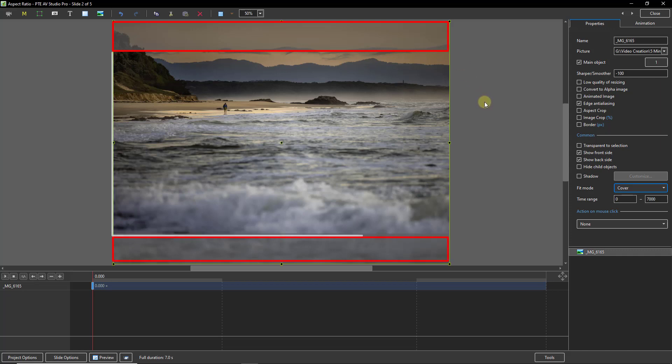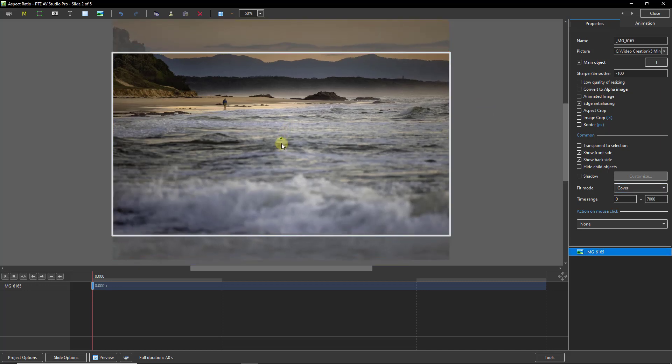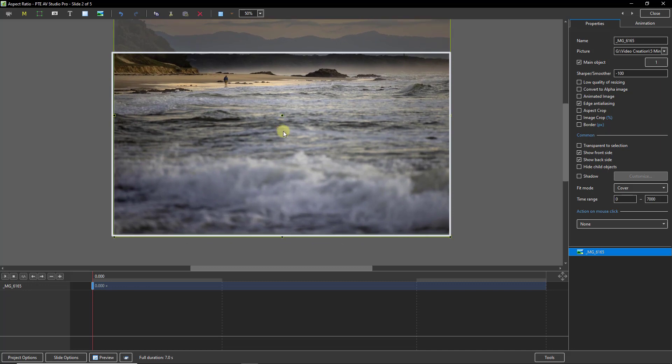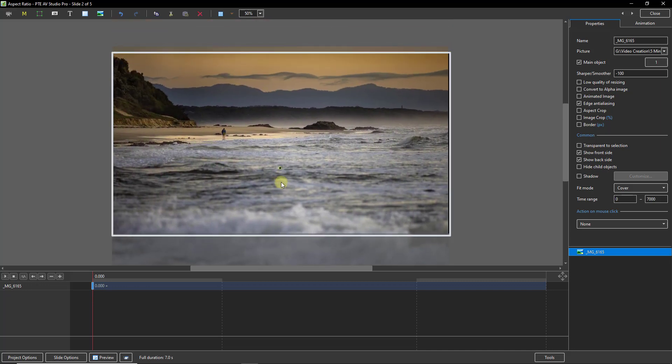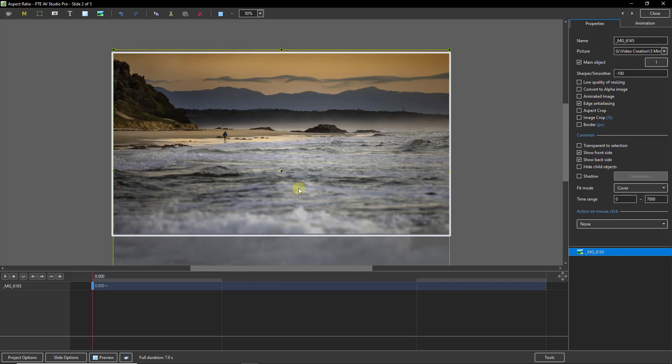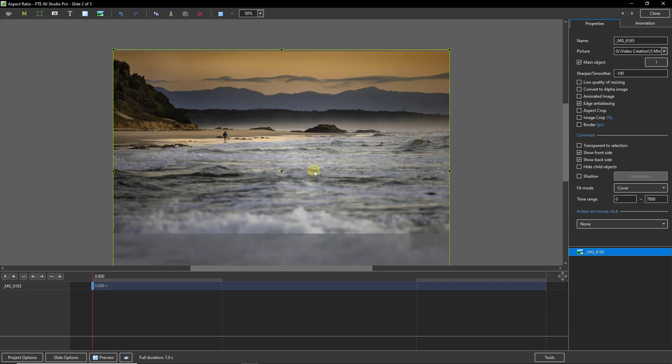But of course, that does give us some opportunities here. We could decide to have the image positioned something like that, something like that, or some way in the middle. And it's going to depend on the image that comes before this one and perhaps the image that follows.